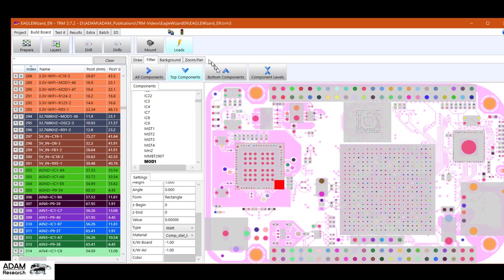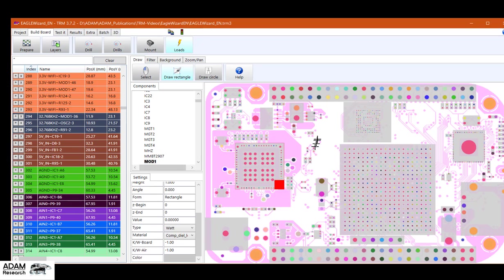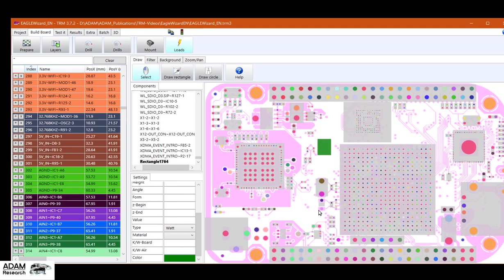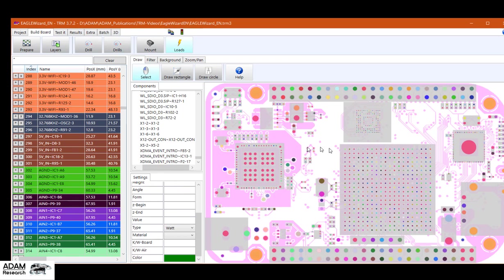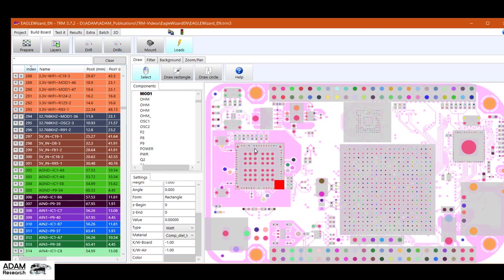Those components can also be created from scratch if you want to do it. So with a draw, draw a rectangle. And we create a component or a circle or a cylinder. And it's also possible to move those around if it's necessary.